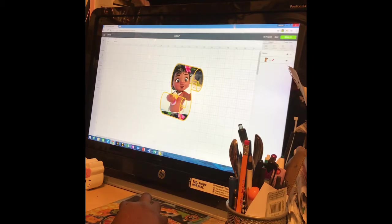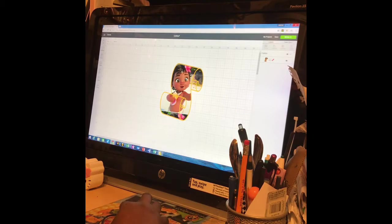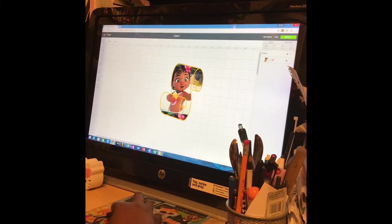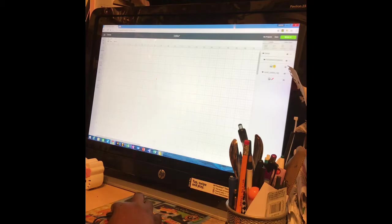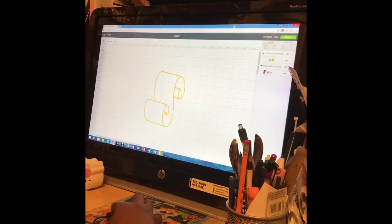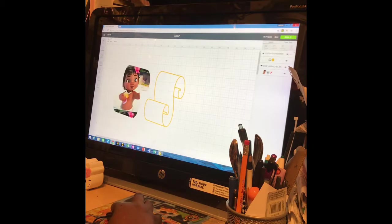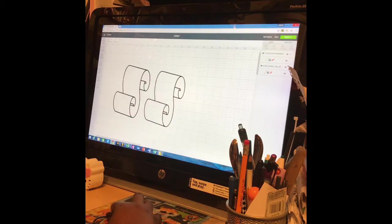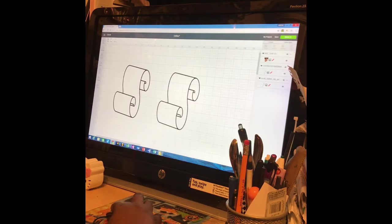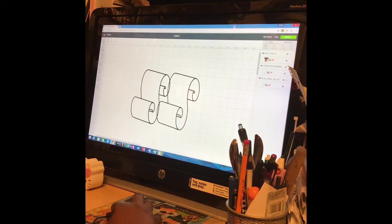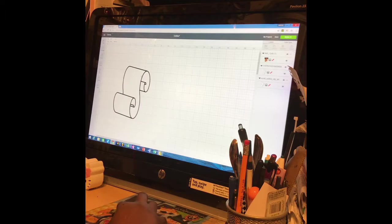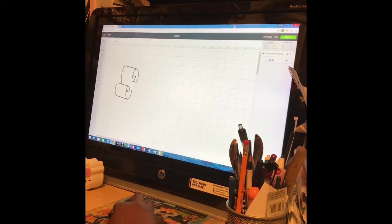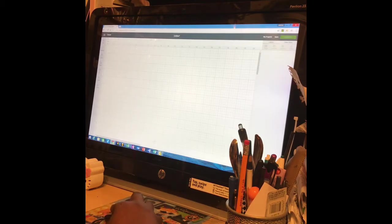I'm going to undo everything that I have done. I'm going to start from scratch.